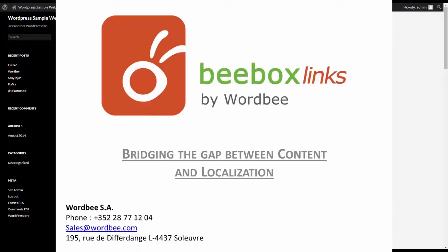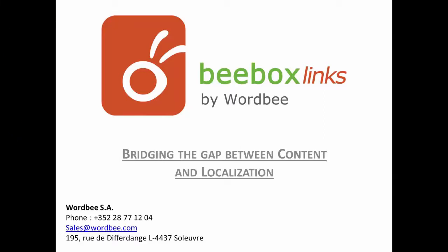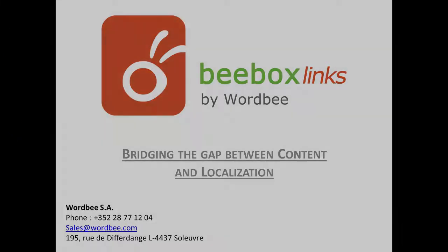For any questions please contact us at sales@wordbee.com or give us a call. Thank you for watching.